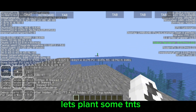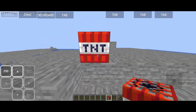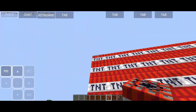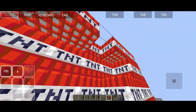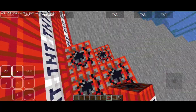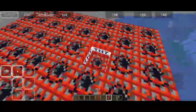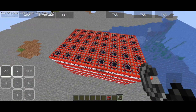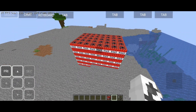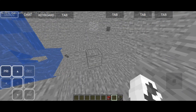Let's plant some TNTs. Now, Blast! No reaction!